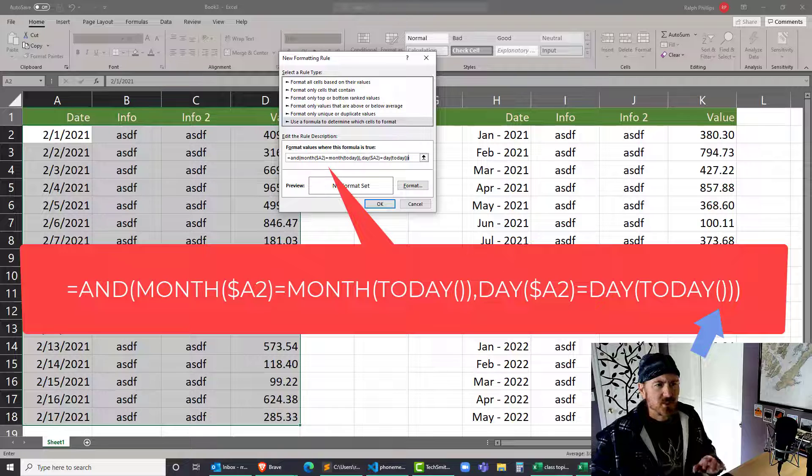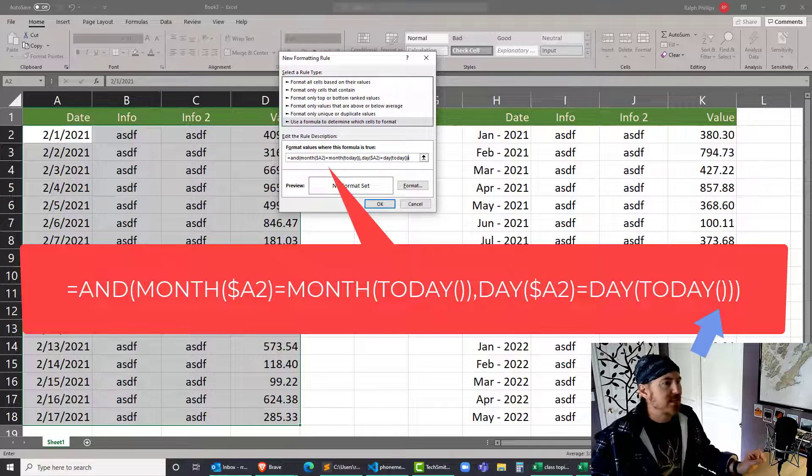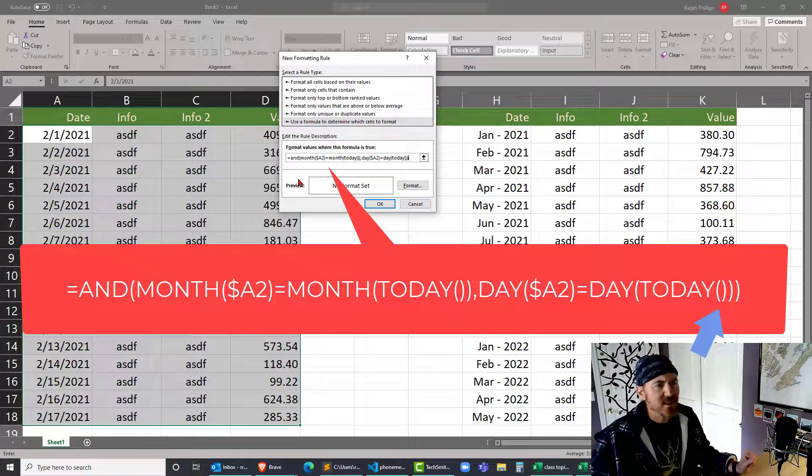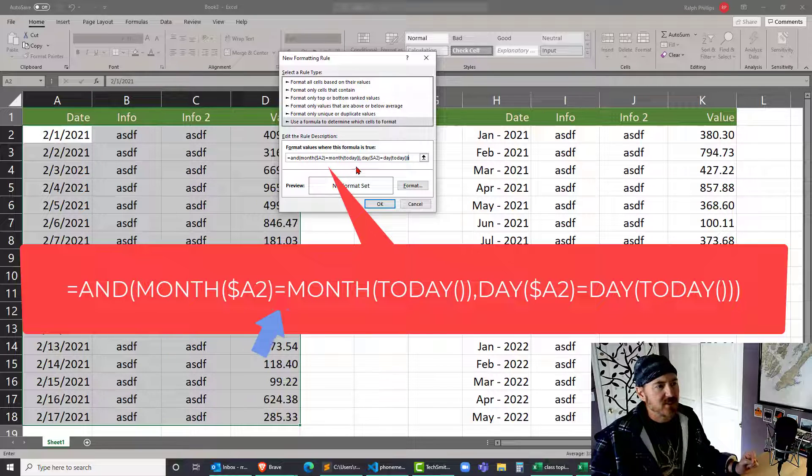With all those parentheses, it can be pretty tricky and easy to make a mistake, but I think that's right. I need the MONTH of A2 to be equal to the MONTH of TODAY, and the DAY of A2 to be equal to the DAY of TODAY.